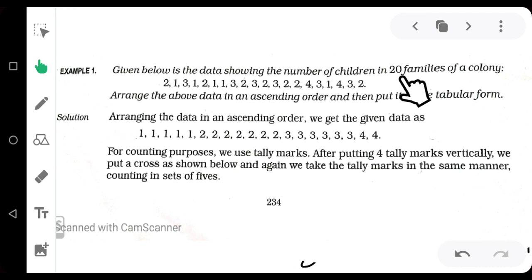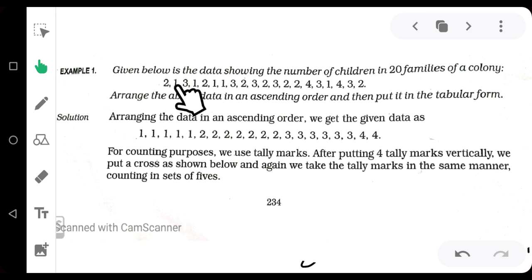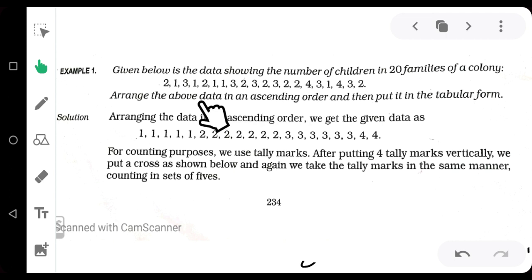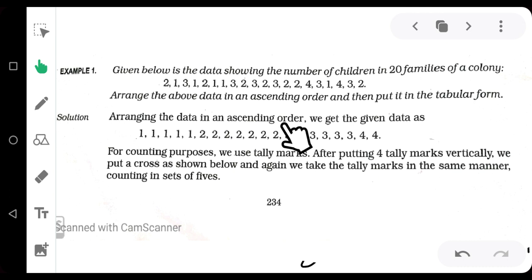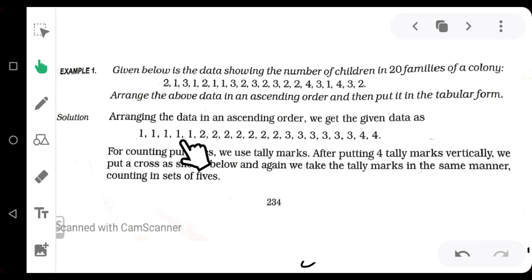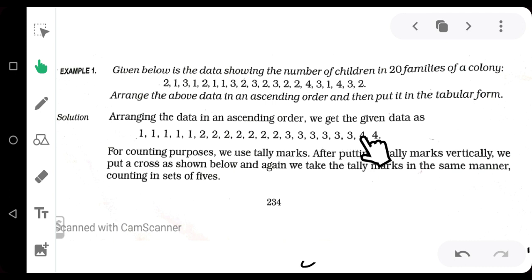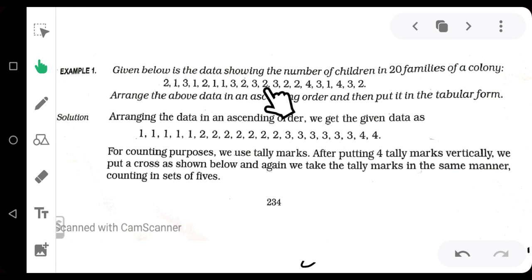Now I am taking another example. Given below is the data showing the number of children in 20 families of a colony. In the first family, number of children is two; in the second, one; in the third, three; in the fourth, one — and so on for all 20 families. Firstly, I am arranging this data in ascending order. You can see here one comes five times, so write one five times. Then two comes seven times, write two seven times. Then three comes six times, and four comes two times.